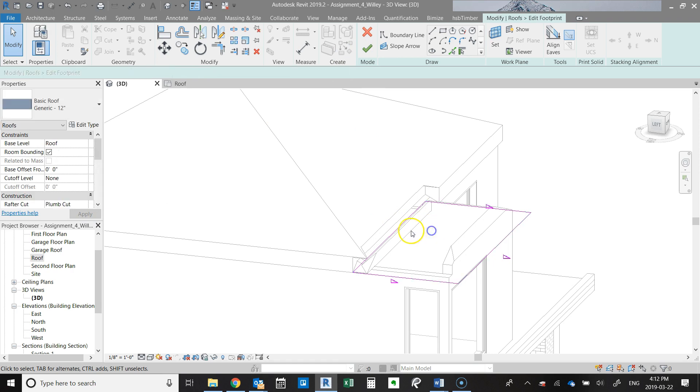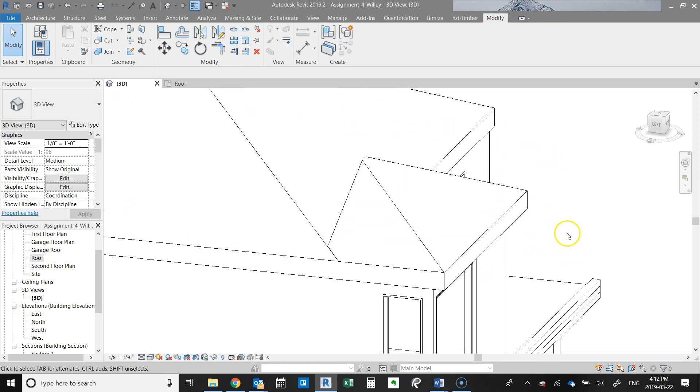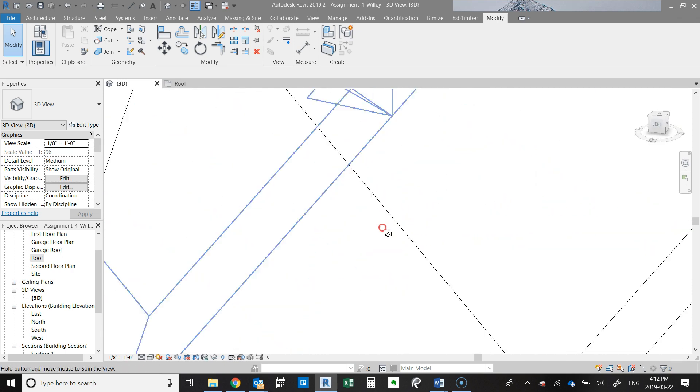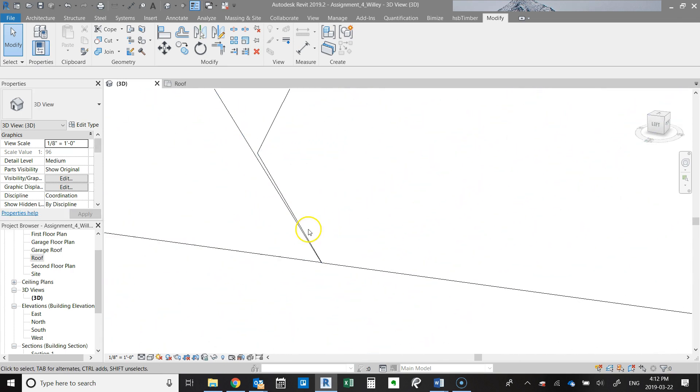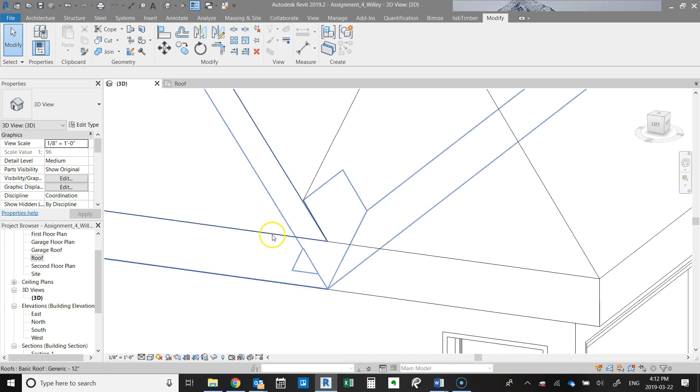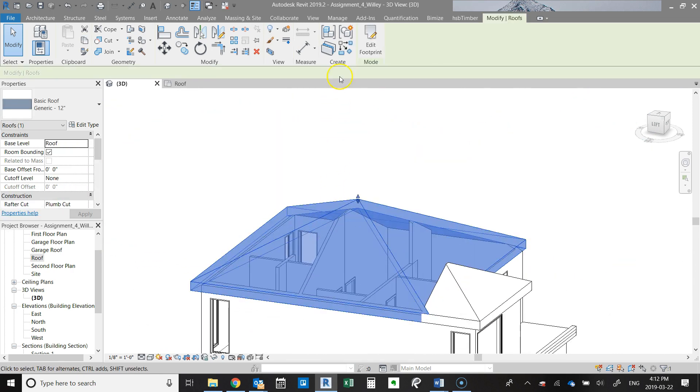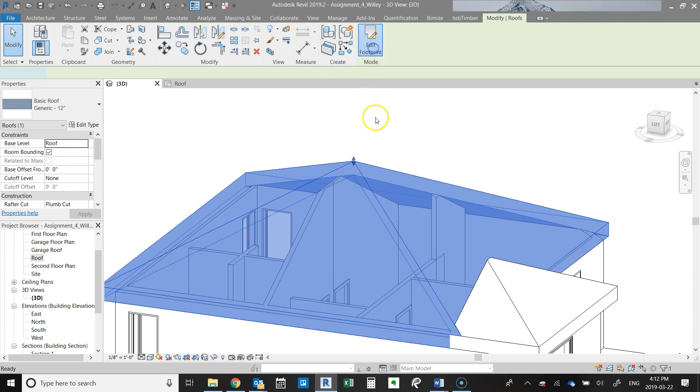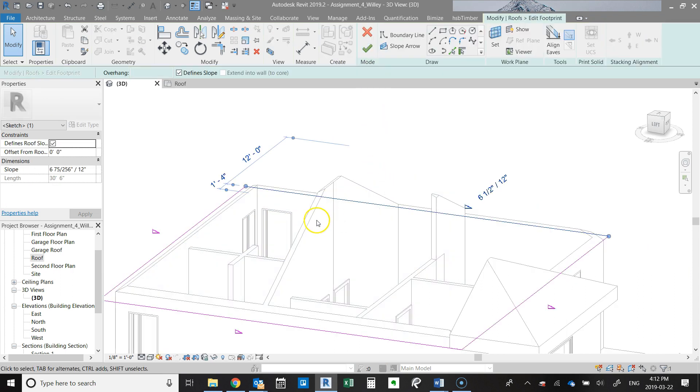Then the other thing we're going to do—well, I guess first let's see what this looks like. So that's what the roof looks like. You'll notice that there's something weird happening here, and I believe that's because this slope.